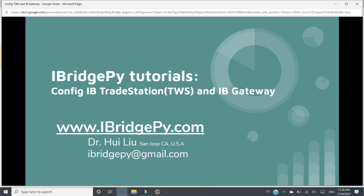Hello everyone, this is Dr. Hui Liu from San Jose, California, United States. My email is iBridgePie at gmail.com.